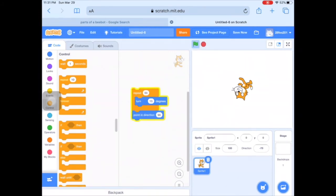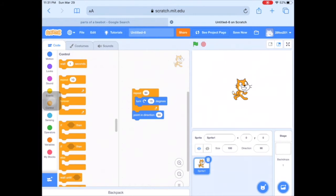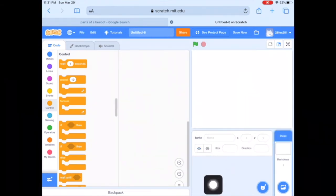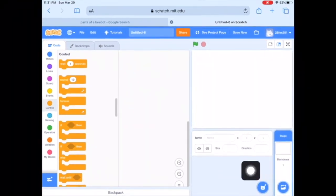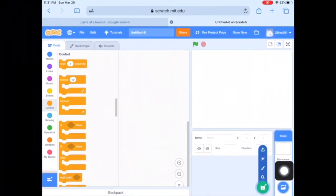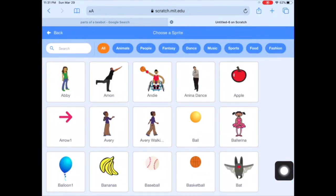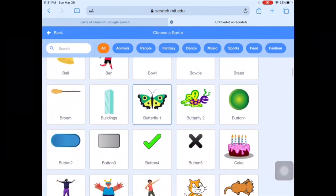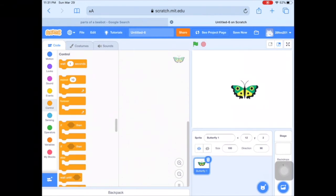Now I'm going to attach the 'Point in Direction 90' so when it ends, it's right back upright again. I'm going to delete out Scratch Cat — I'm ready to start my project now. I'll go into the Sprite button to choose a different sprite that I actually want to use. Since I'm done practicing, I'm going to choose the butterfly and work on spinning the butterfly.